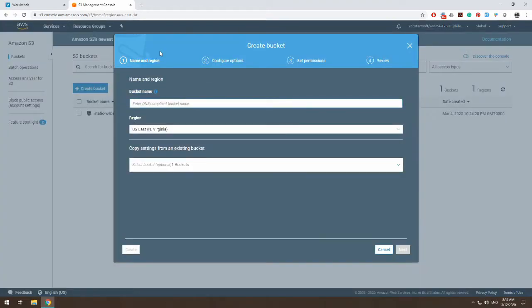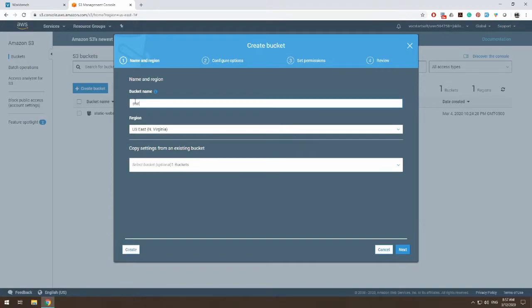Here is the module for creating a bucket. It asks for a bucket name. This has to be unique. So, for example, if I type in static website, and if I try to create this, someone already has a static website.